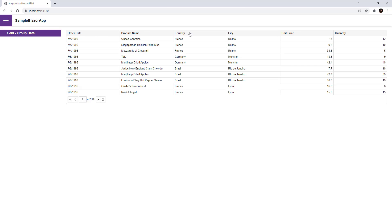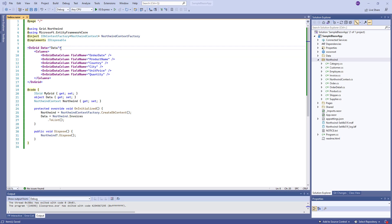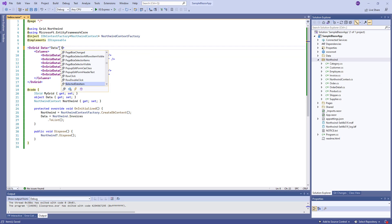First, let's enable data grouping for the grid. Back in Visual Studio, I set the ShowGroupPanel property to True.